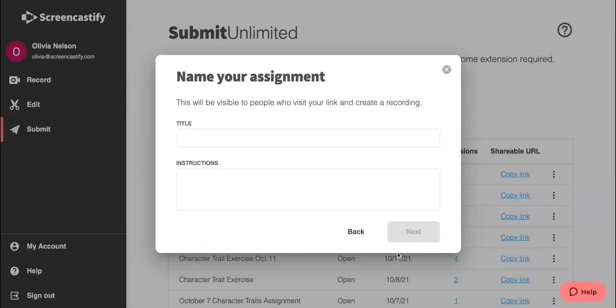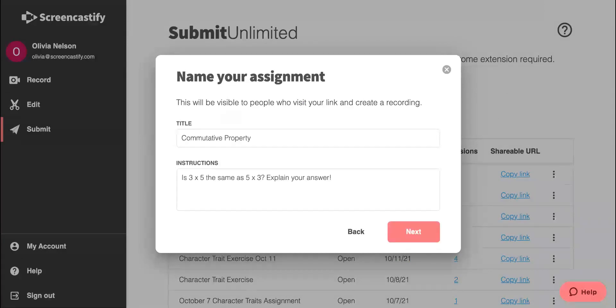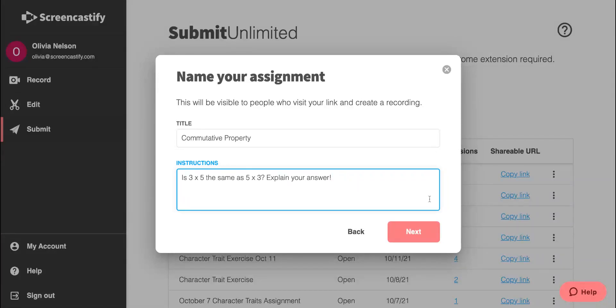When we click Next, we'll want to add a title and instructions. Once we're happy with the title and the instructions, we'll click Next.